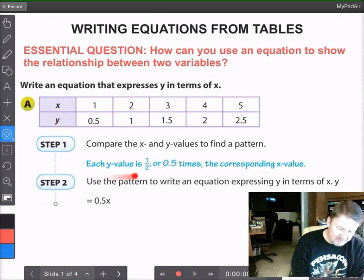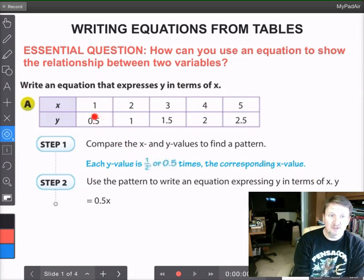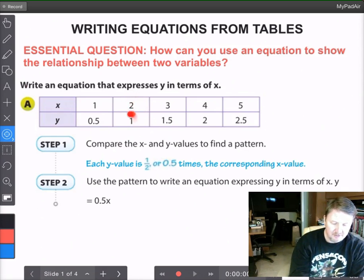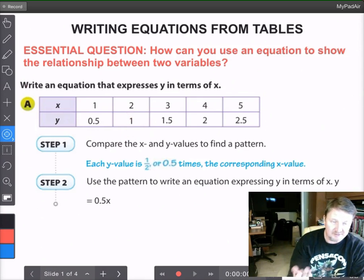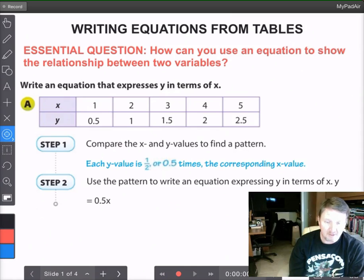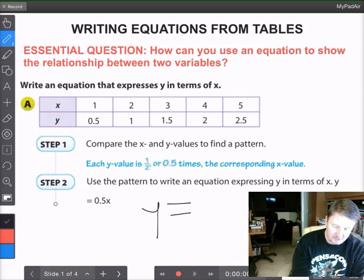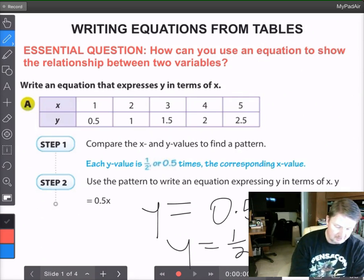What we find is that each y value is one-half, or 0.5, times the corresponding x value. For example, when x is 2, y is 1 — and 1 is half of 2. So the equation that represents y in terms of x is y equals 0.5 times x, or equivalently y equals one-half x. Either one works.